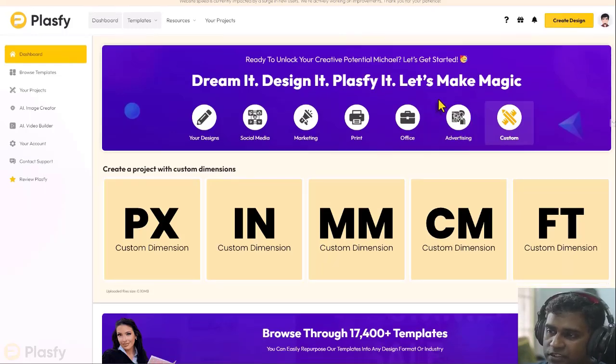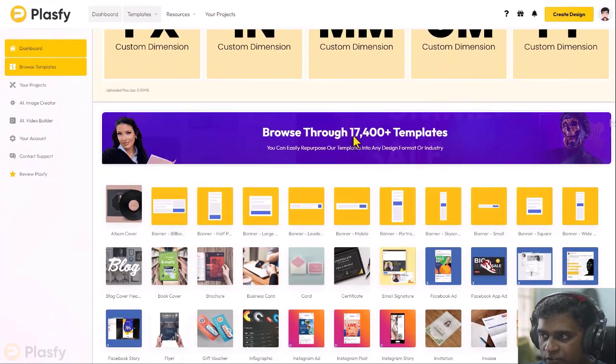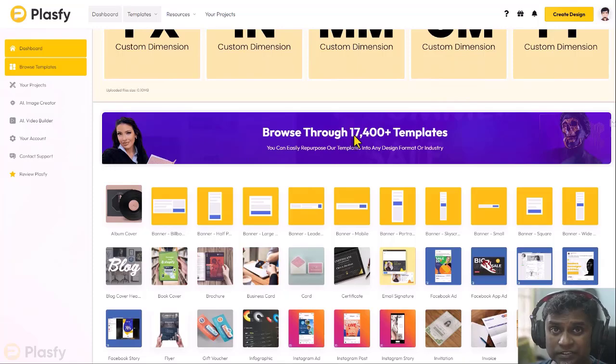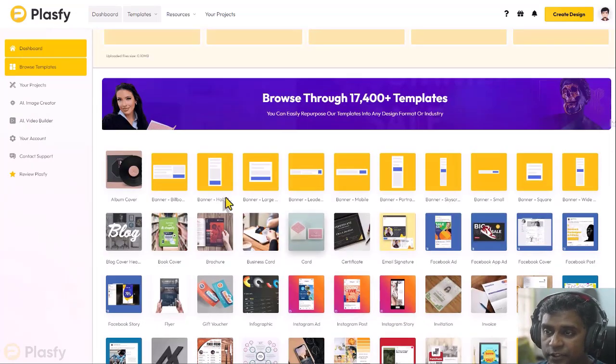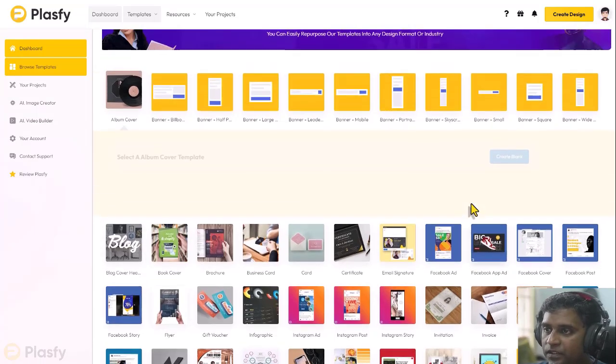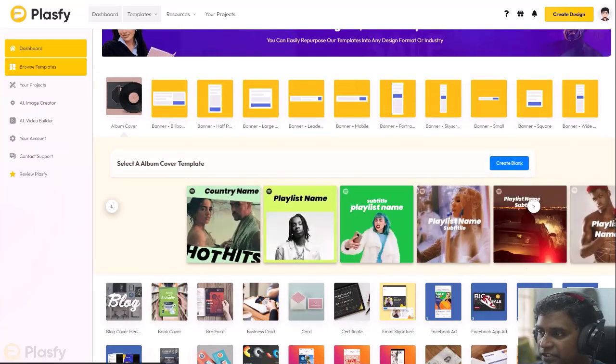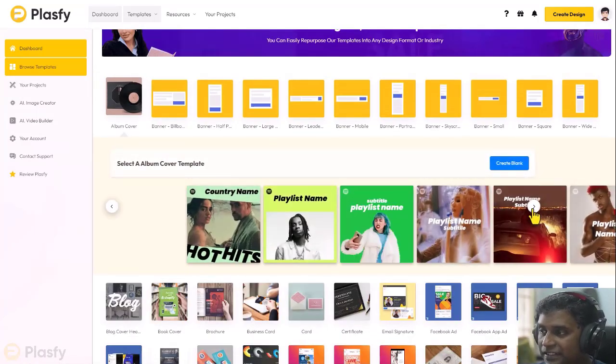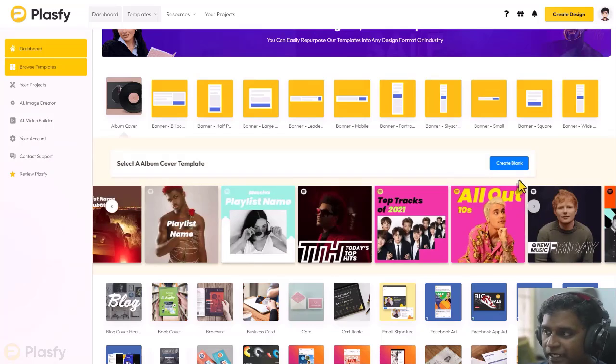Now if you scroll down on this page, you can also browse through all the other templates which are available. 17,000 plus templates which are there. You can click on any of these. Click on album cover. Just give it a couple of seconds and you'll be able to see the different templates available under that particular category.